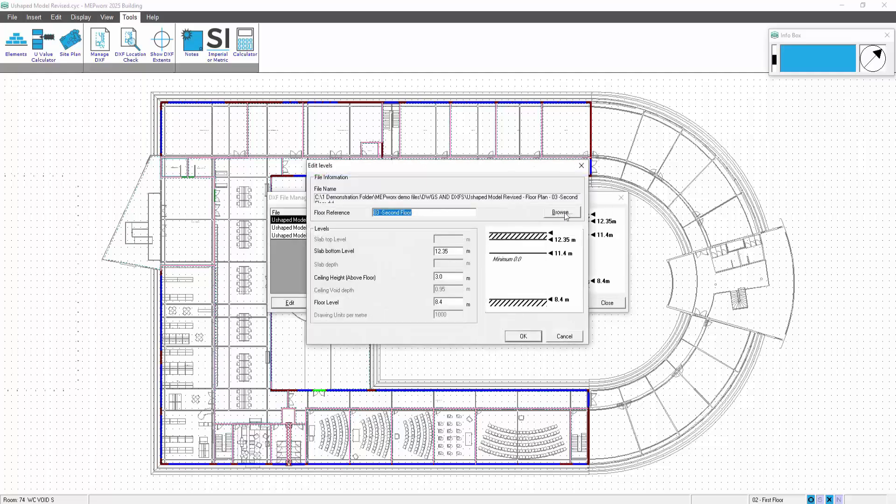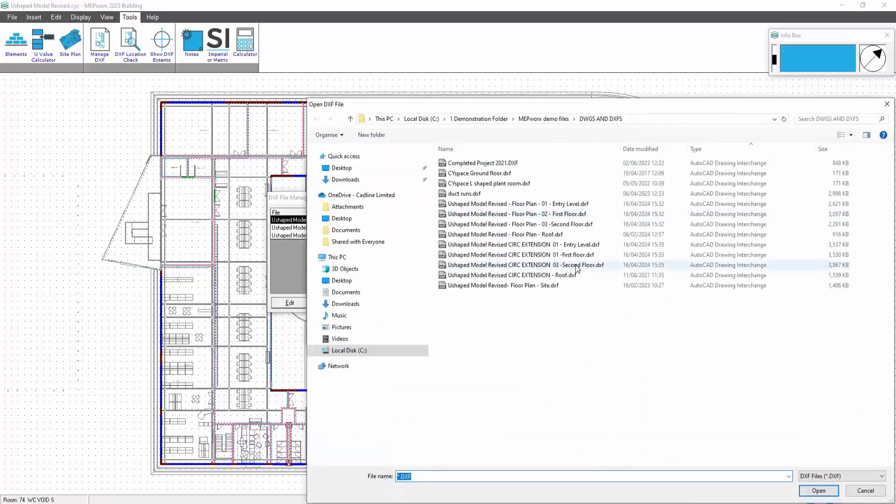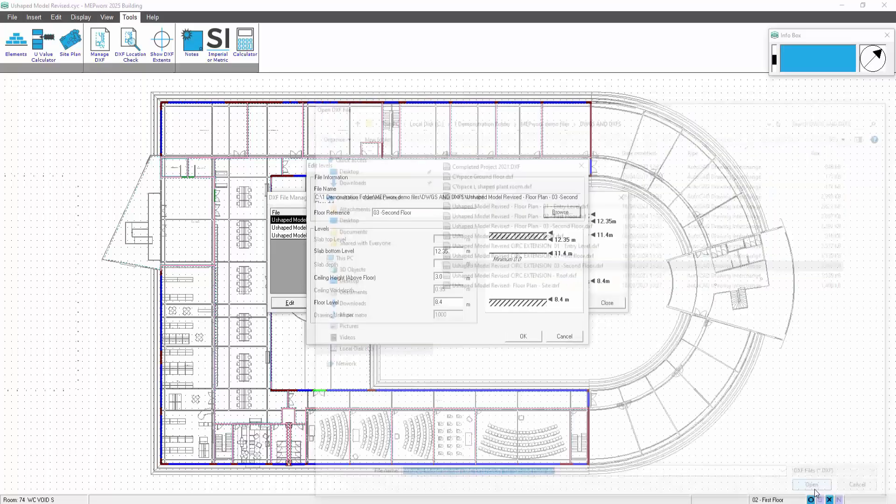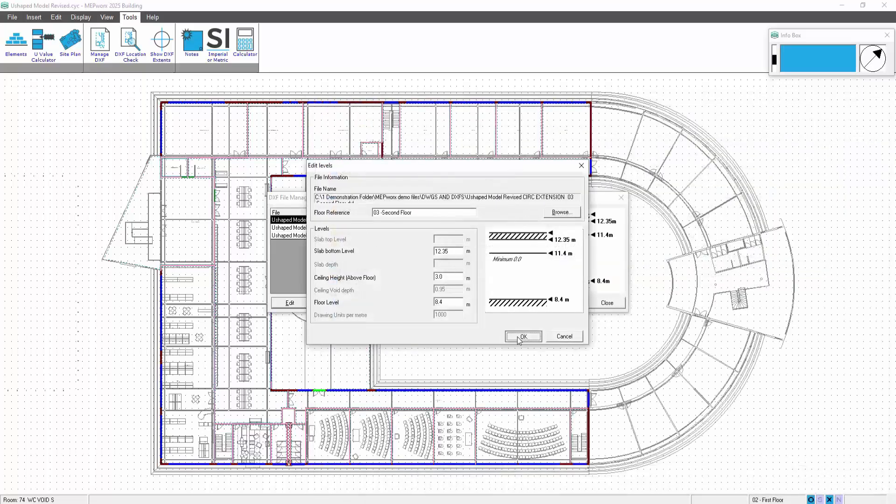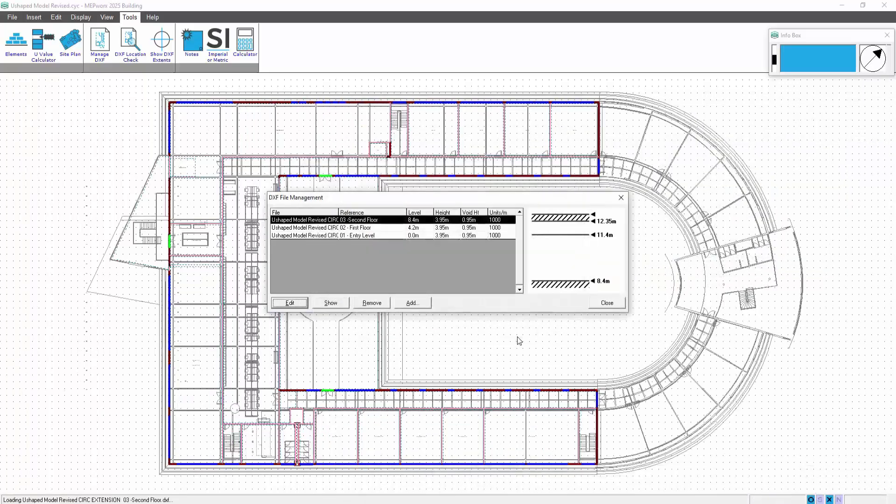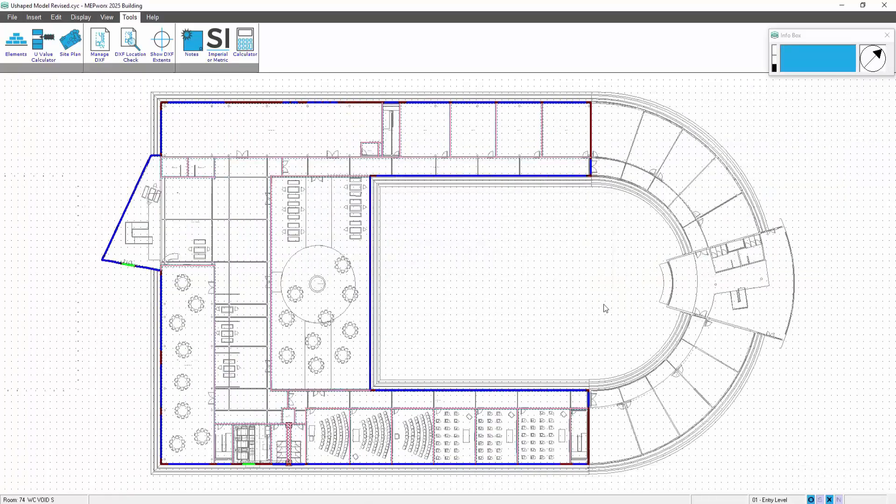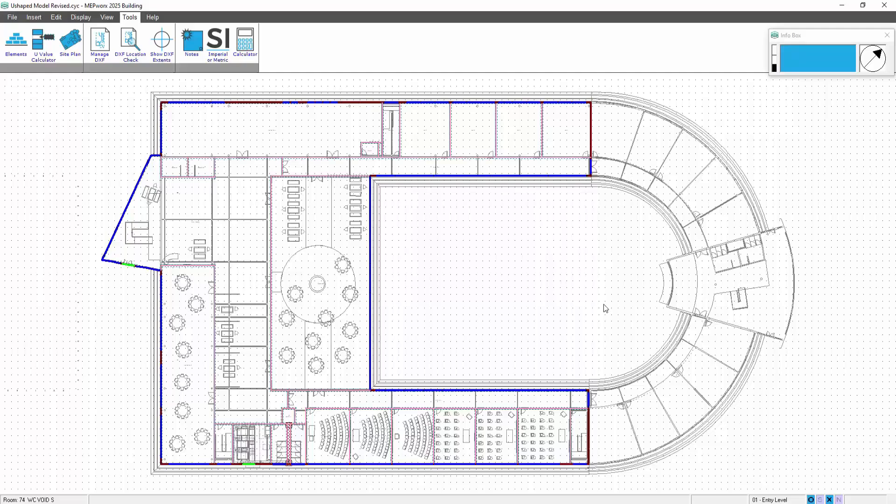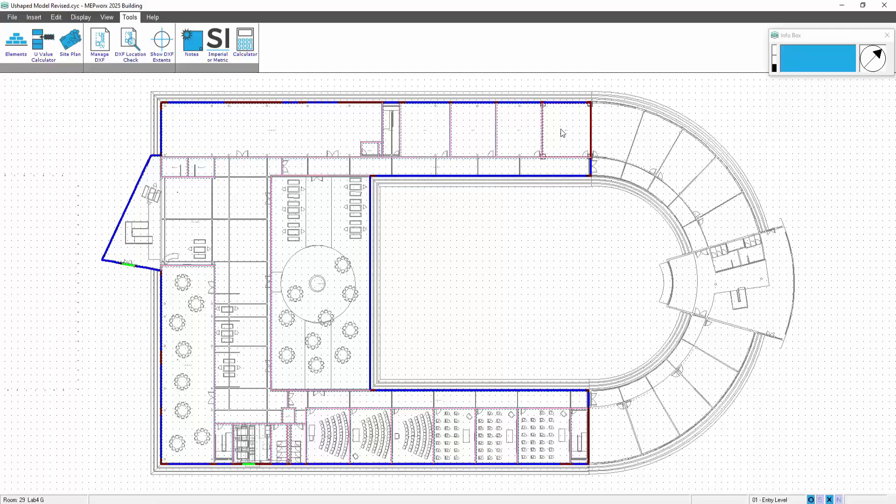We'll pick that second floor. Okay, so we've now set the extents. We've got our floors in here. Notice now we've got the revised extension.